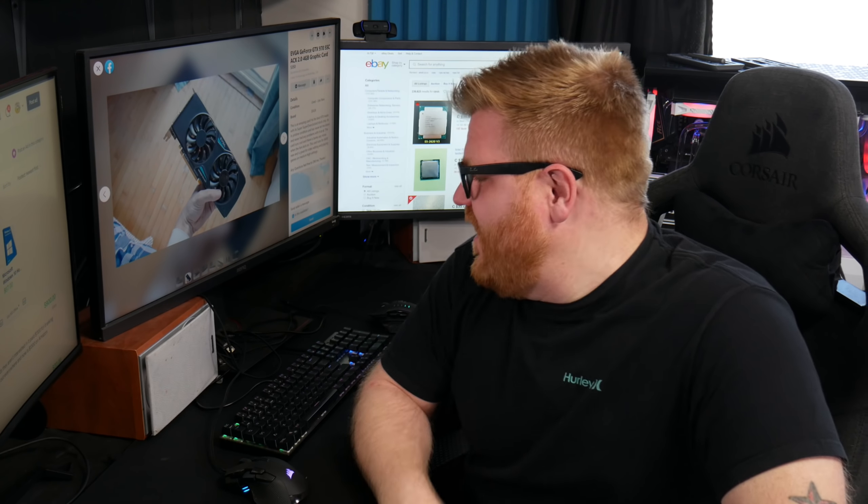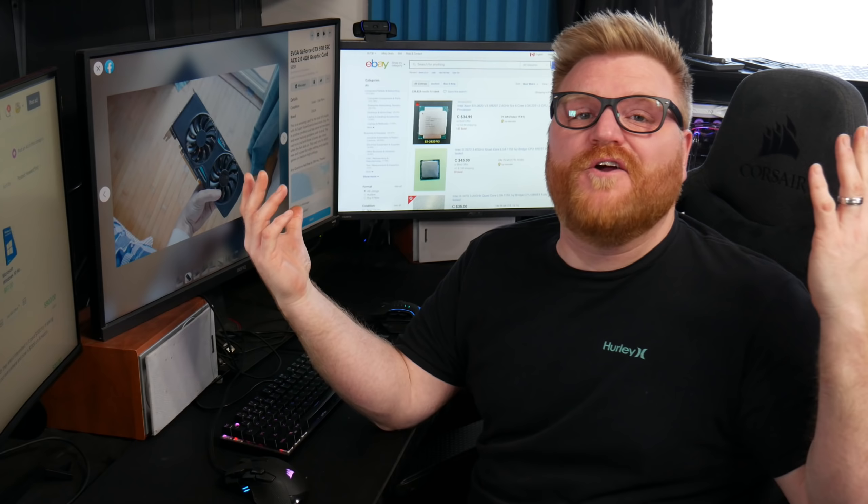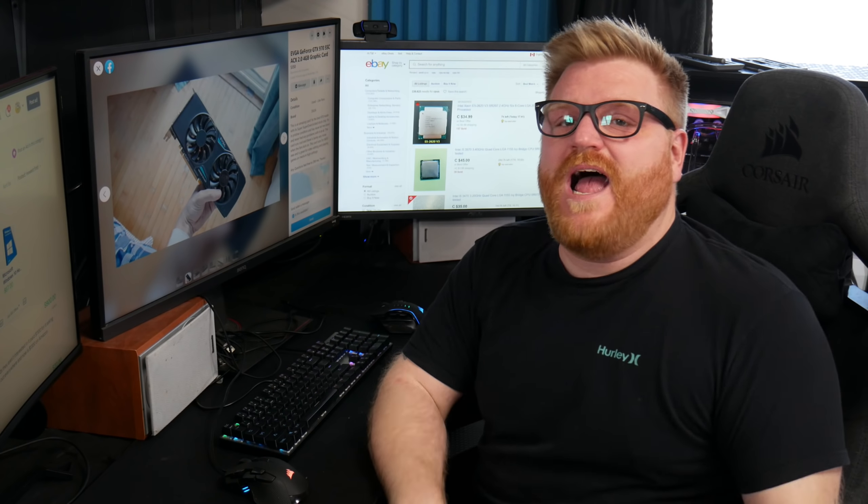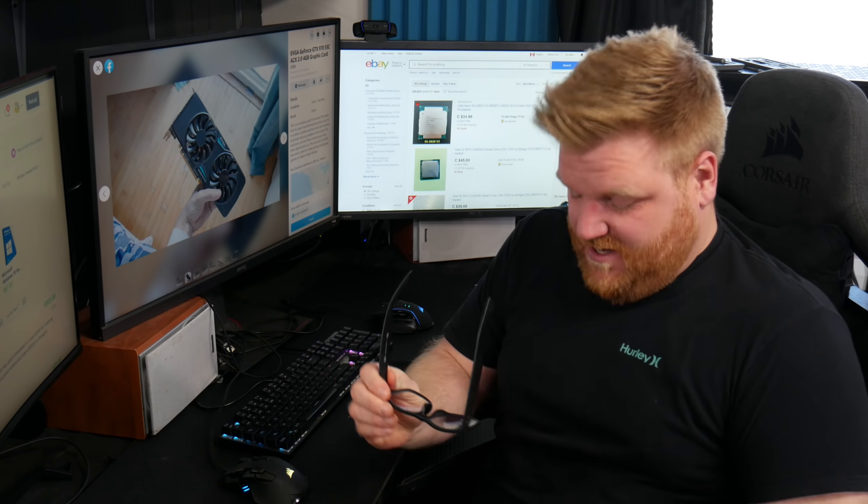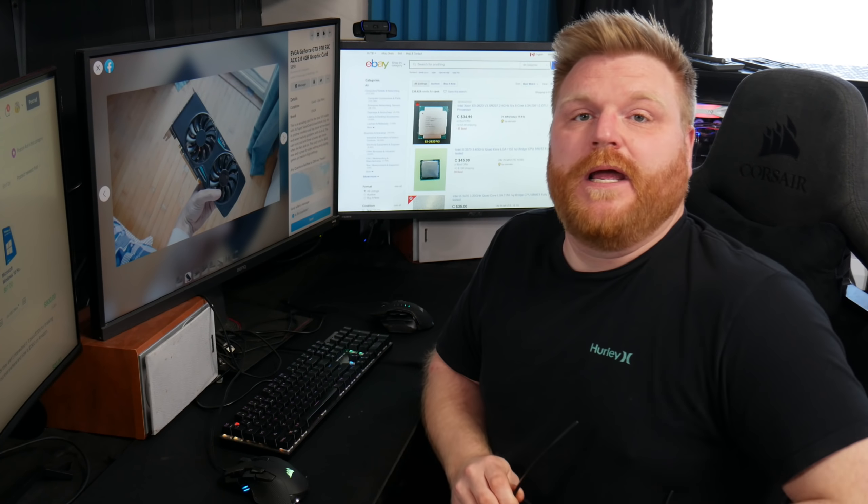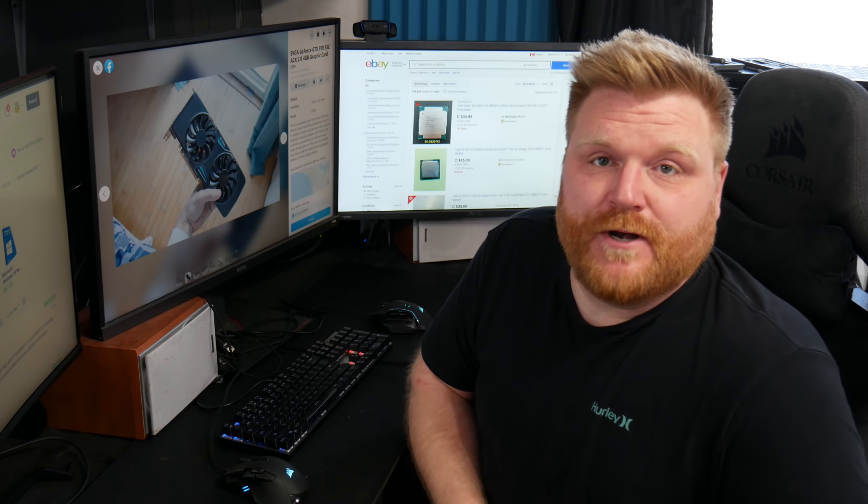I hope you're doing well out there. It's not a very great time to be a computer enthusiast. That's for sure. Not a great time at all.